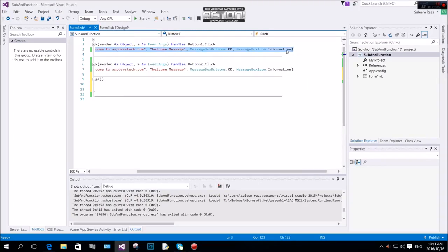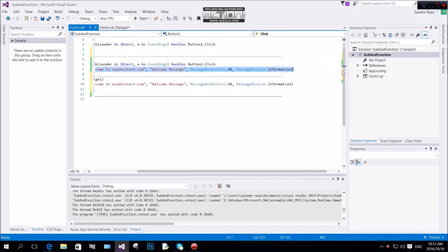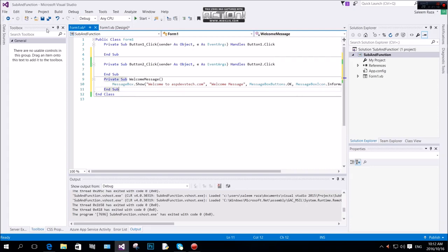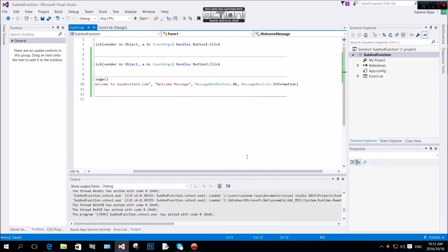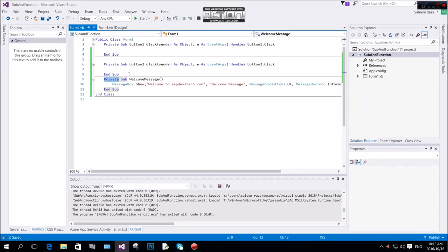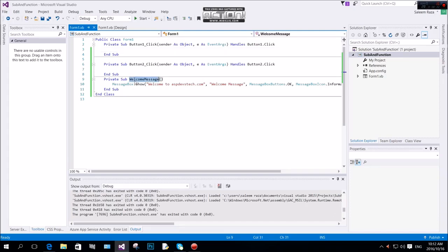We will call the first message — we'll cut it, call it sub WelcomeMessage, and paste it in. The name is 'WelcomeMessage'. The access modifier is private — this could be public or friend — but here it is private. This sub simply displays the message box with the button, icon, and welcome message.